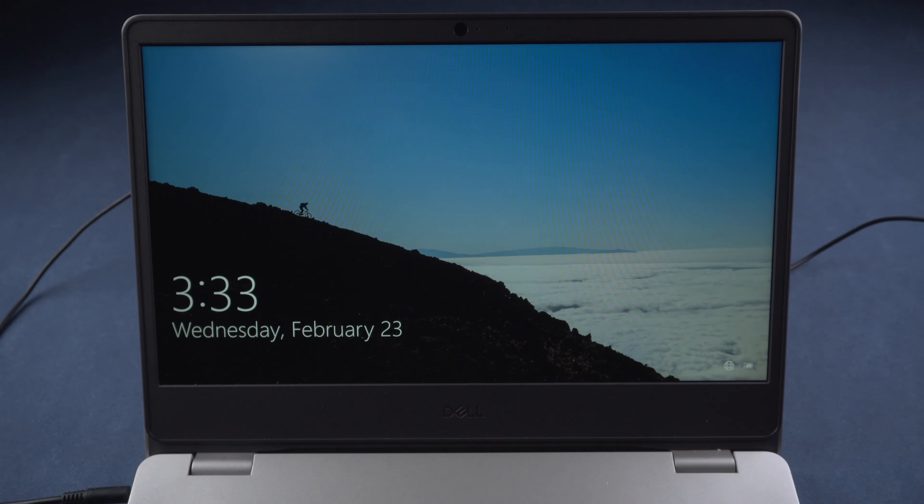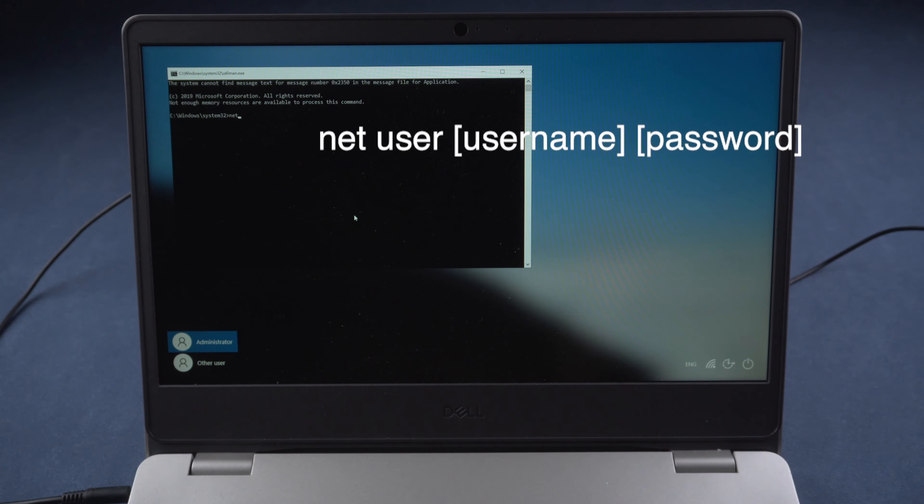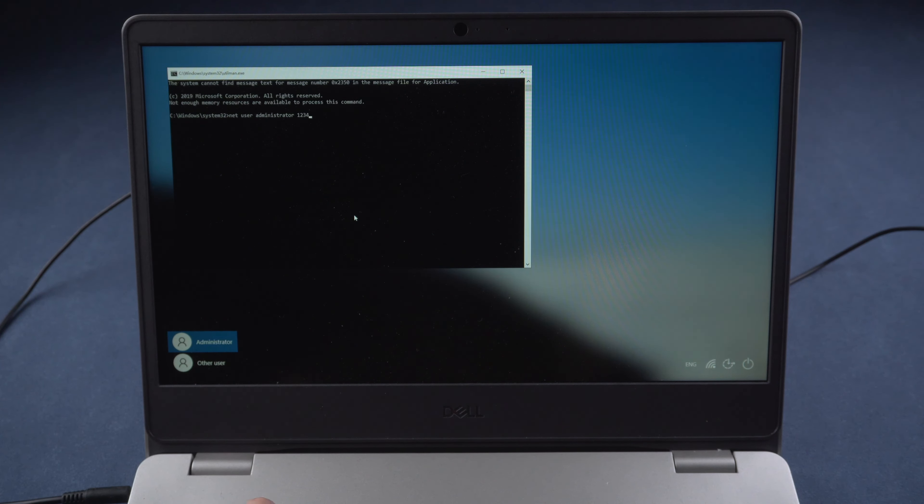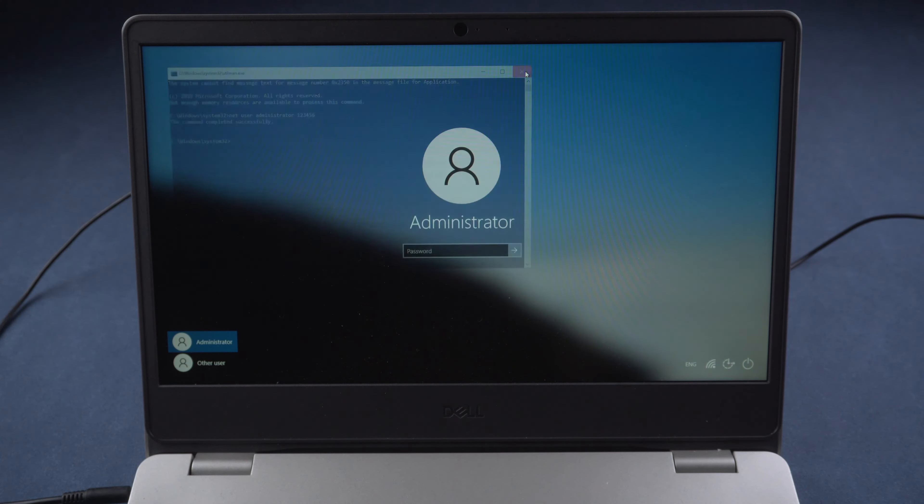Now, click the icon of utility manager. You can open command prompt. Type the command net user, your username, your new password. Press Enter. Once the command is completed successfully, you can close it and unlock your computer with your new password.